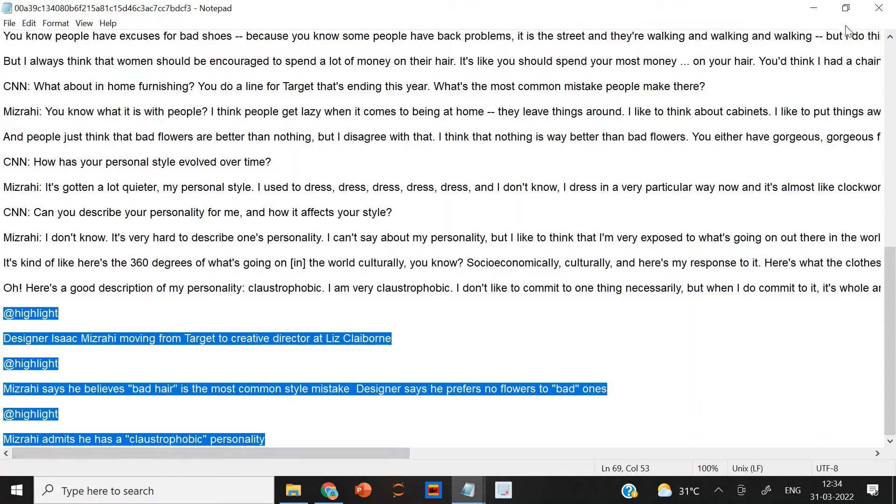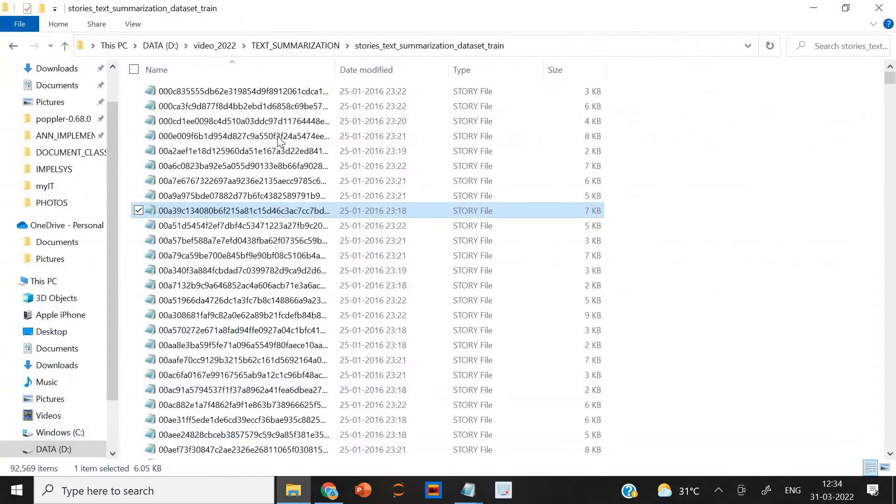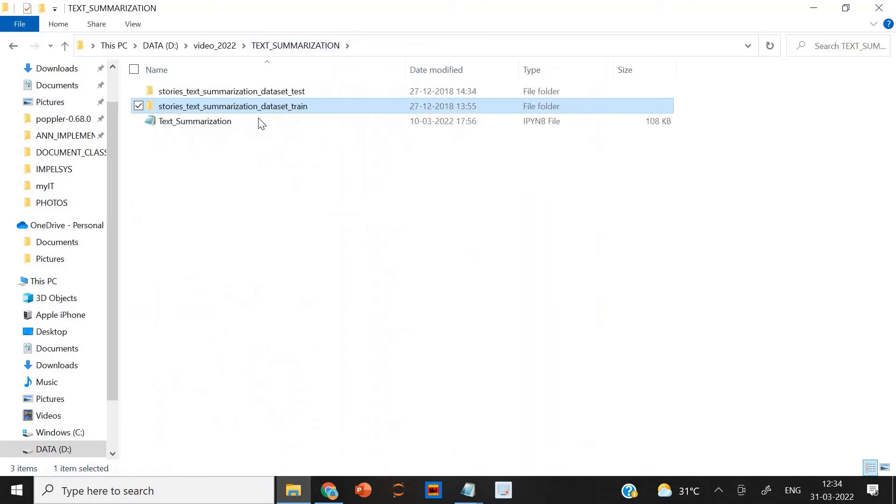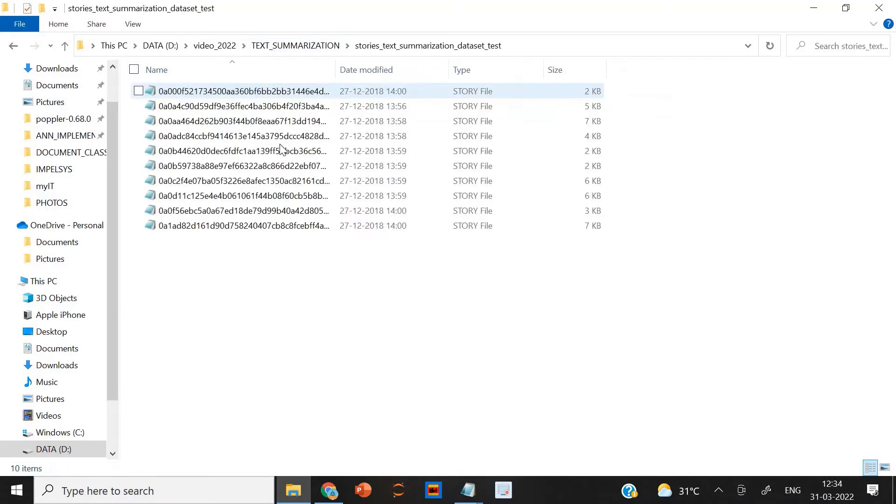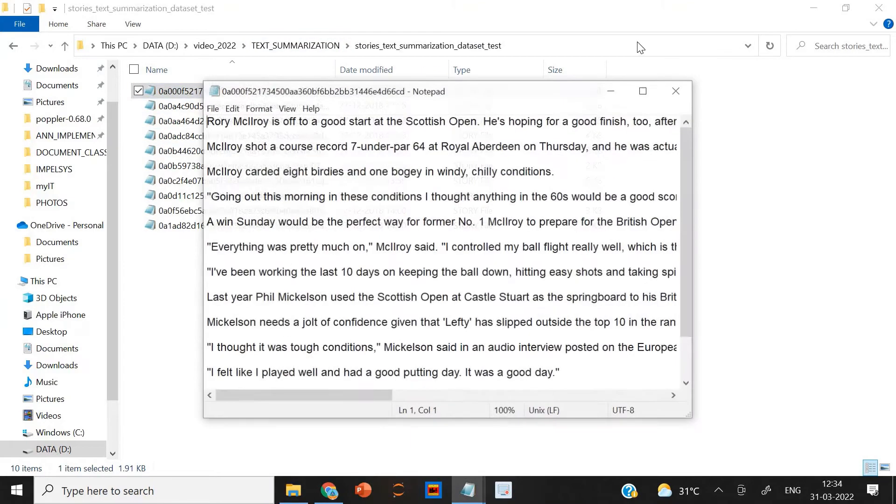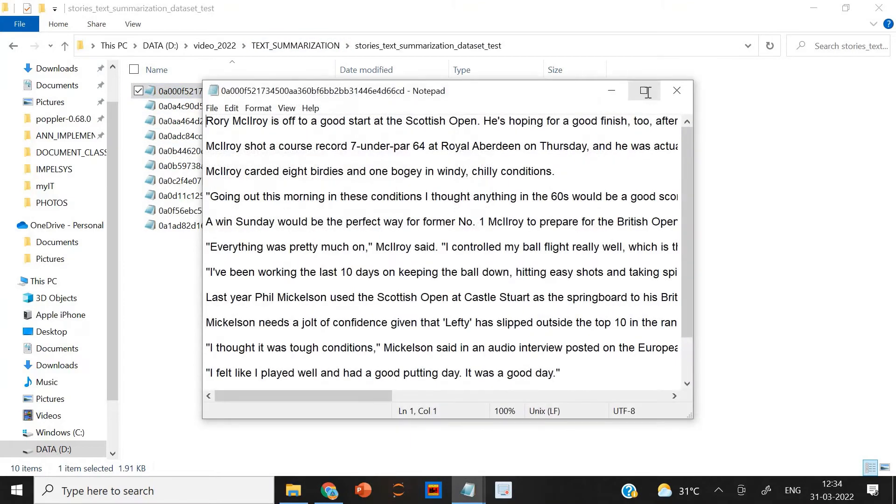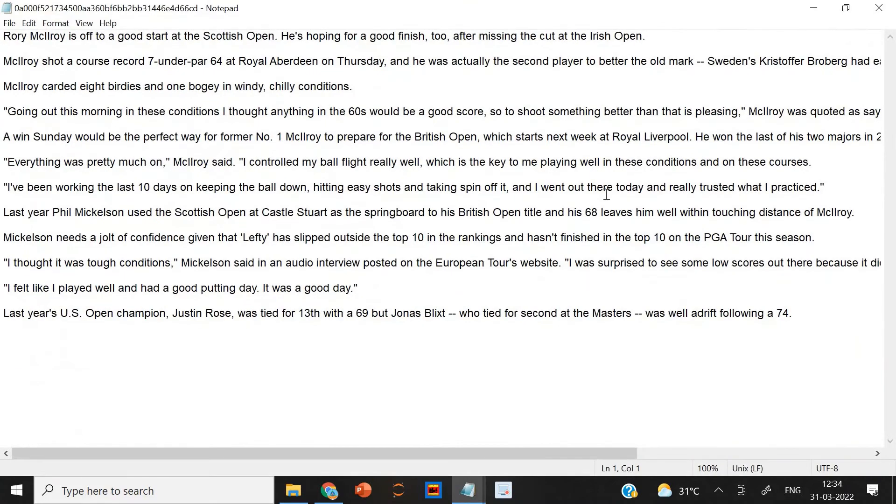After that, if you see the text data set, this is the test data set. And in this, there is no highlight. We will use these files to test the model.